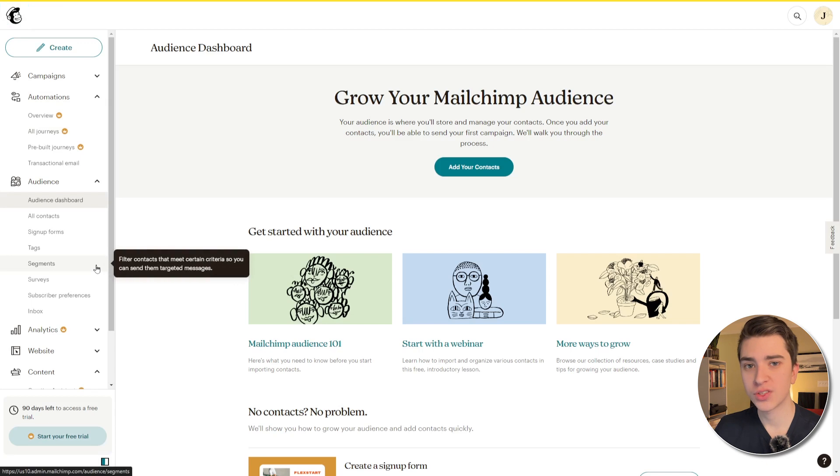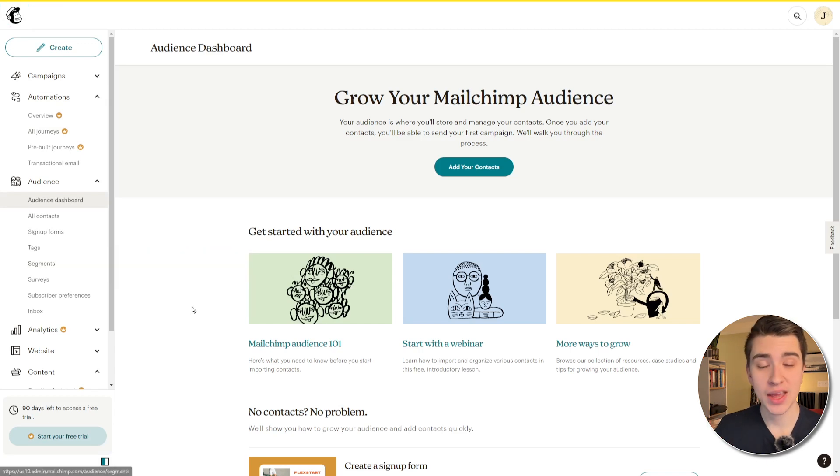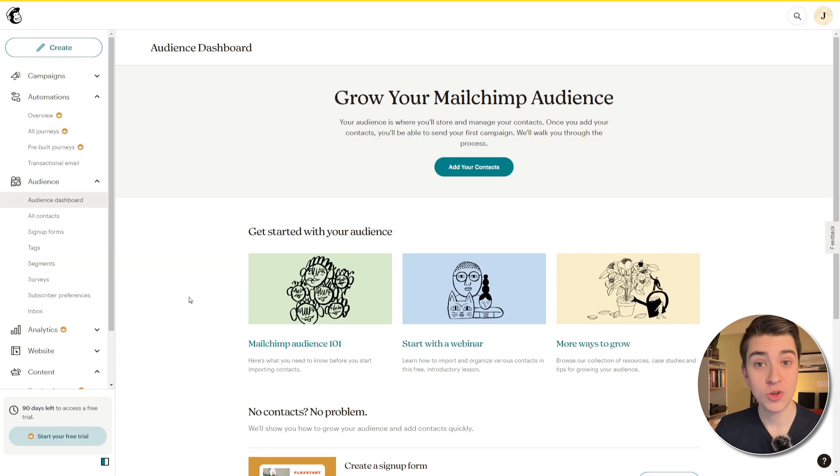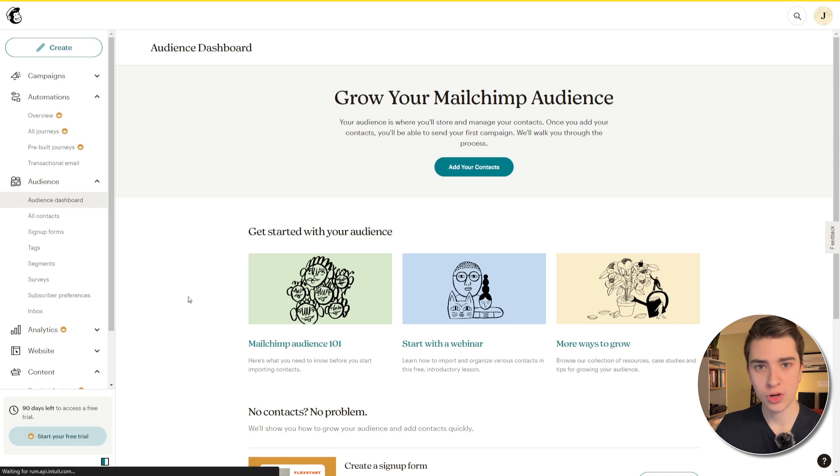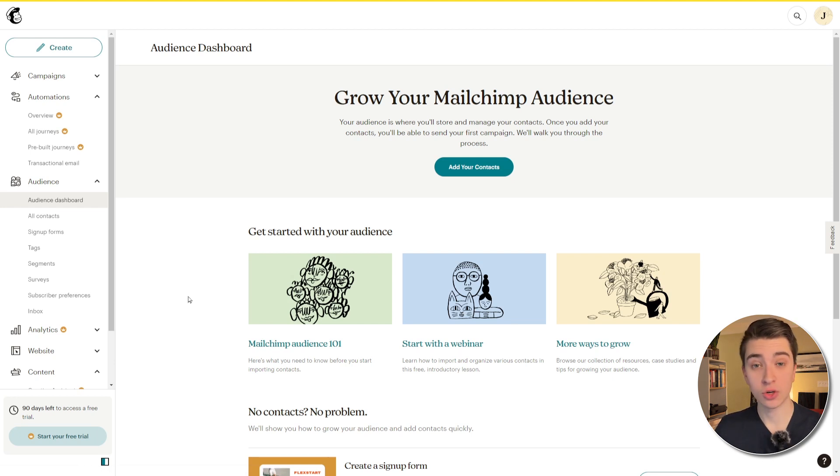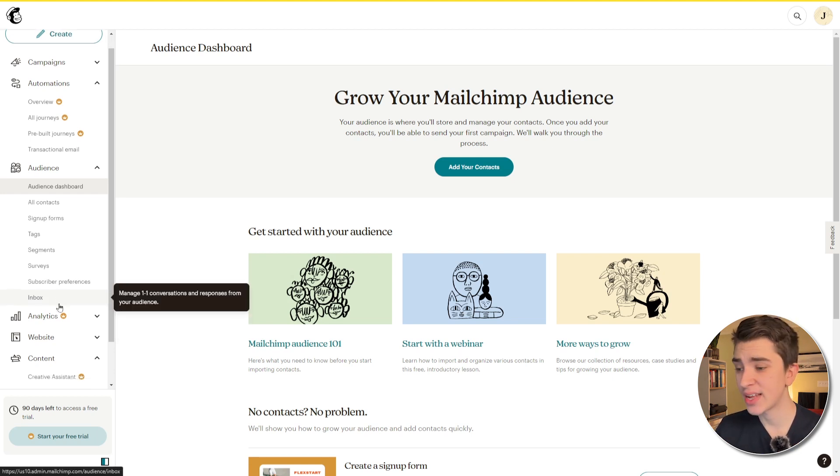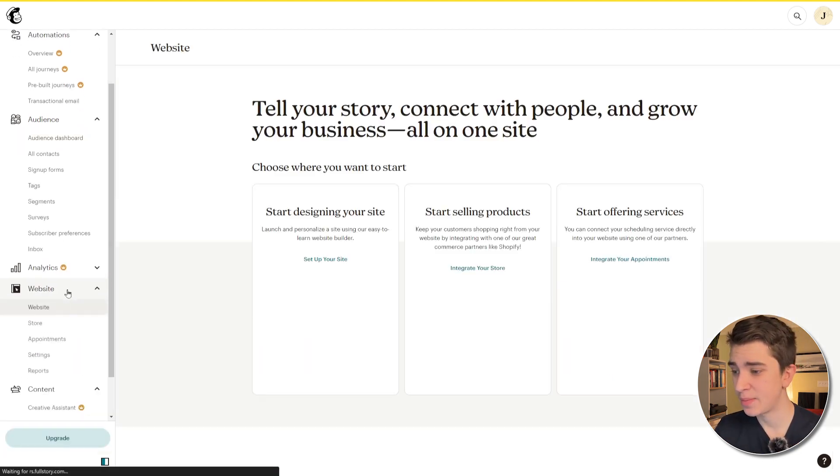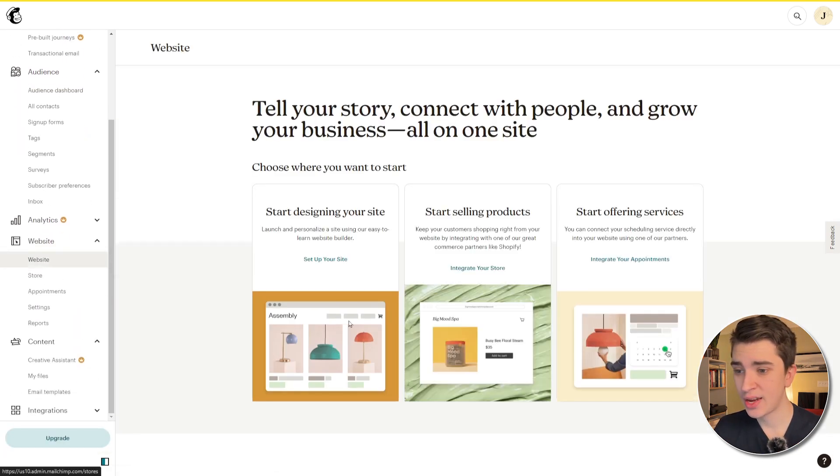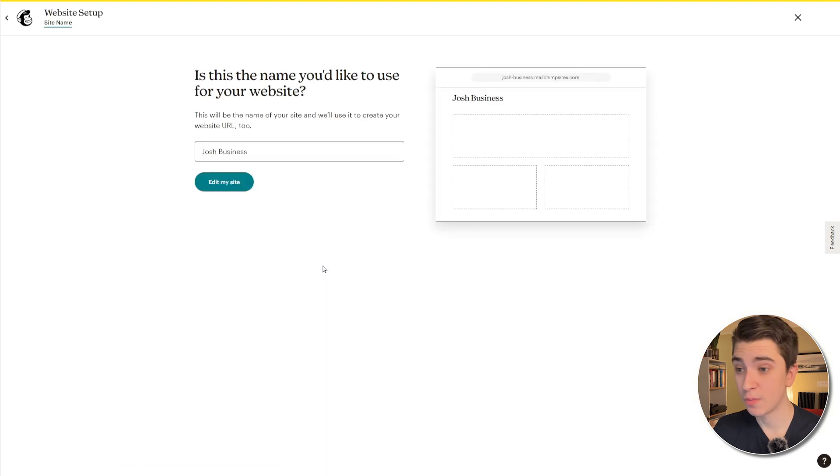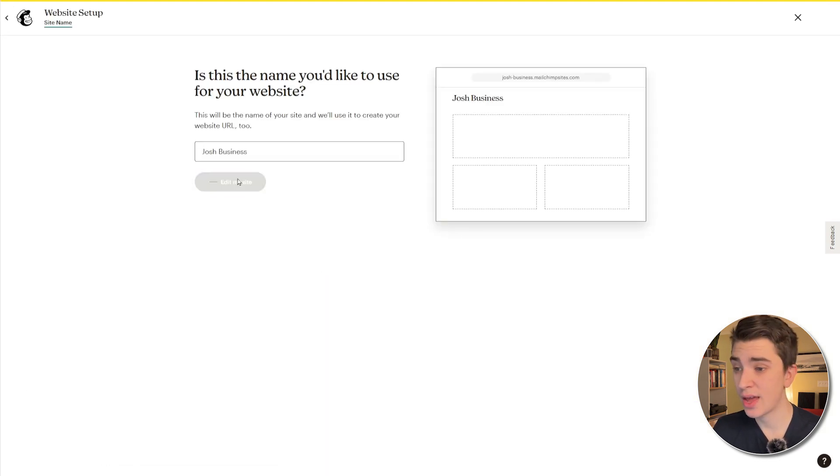MailChimp also offers us the ability to create our own landing page where people can sign up on their own. We just send them the link to the landing page or put it in our socials. And anytime somebody comes to your landing page and types their email in and hit sign up, they are automatically signed up for your newsletter. And we can see that by going down to the website tab here, go into website and hitting the set up your site button. From this, let's just say, yep, that's the name of my site. I'm okay with that and hit edit my site.